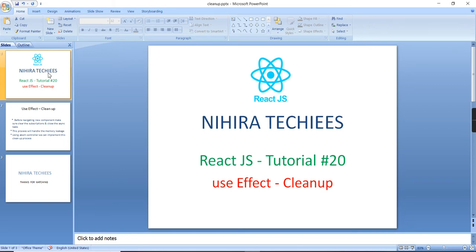For this video, I am going to explain how to implement the cleanup process in useEffect hook.